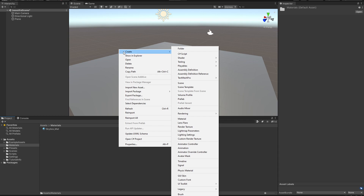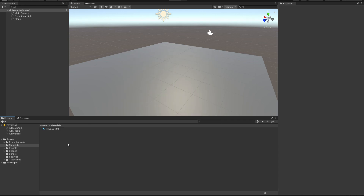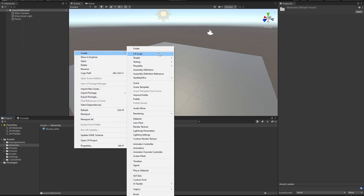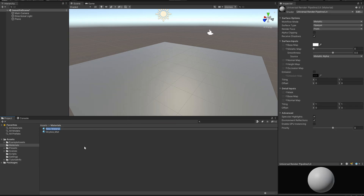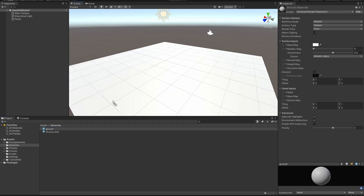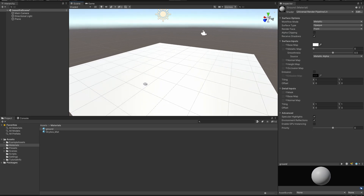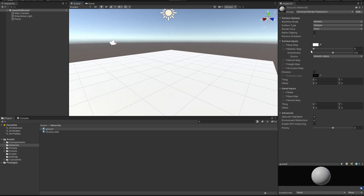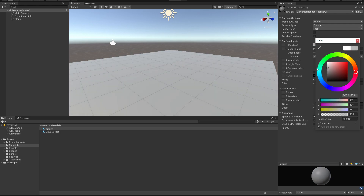All you are going to do is right-click anywhere in the Project assets panel, hit Create, and then select Material. Here is our material — we are going to name it 'ground.' We are going to drop this material onto the ground plane, and now as we can see it changed appearance. We can adjust some properties and for now we are going to leave it like this.